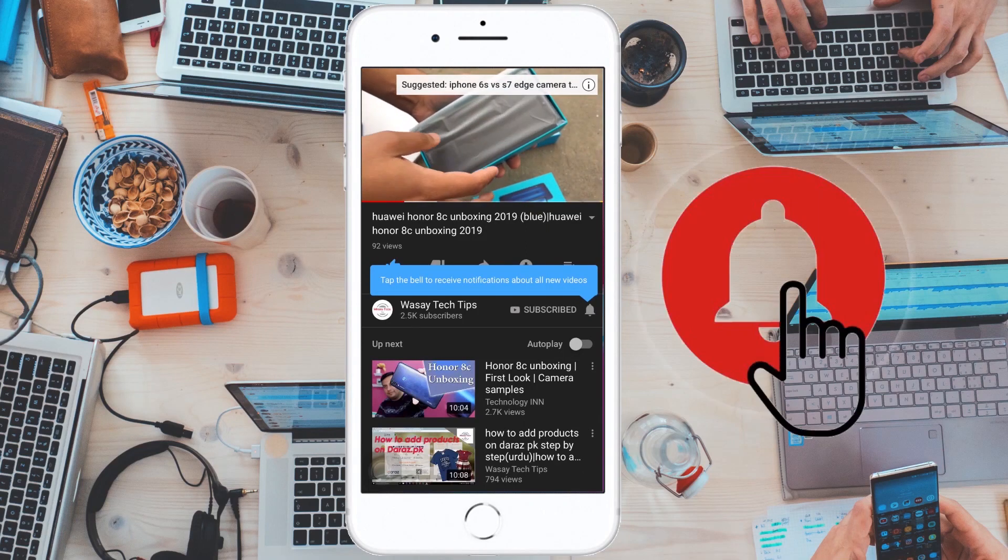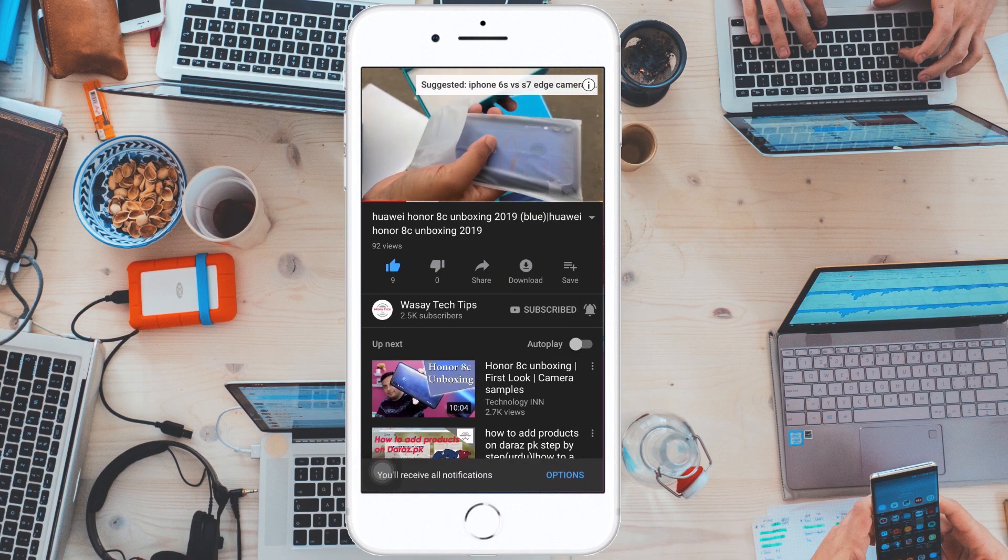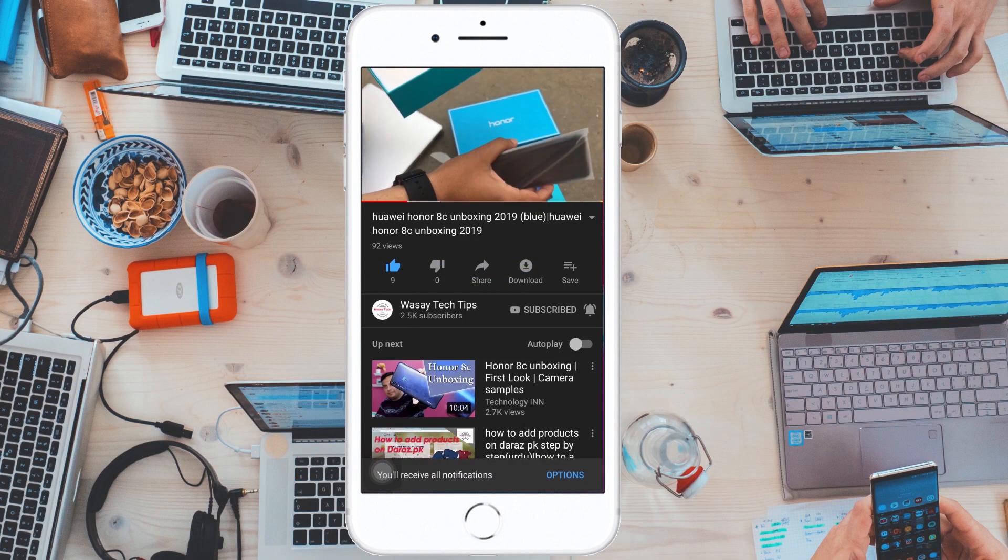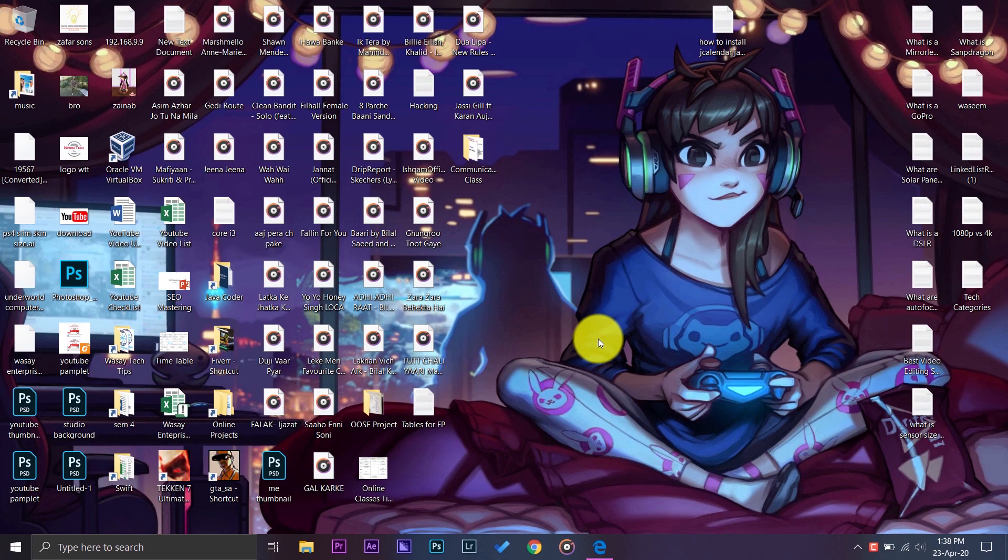Subscribe and press the bell icon to get notified for the latest tech videos. Hey what's up YouTube, this is Vasay here and in this video I am going to show you how you can have JDate field on your Eclipse project. So let's start the video. In order to have JDate field, JCalendar or anything, you need to have the JAR file.